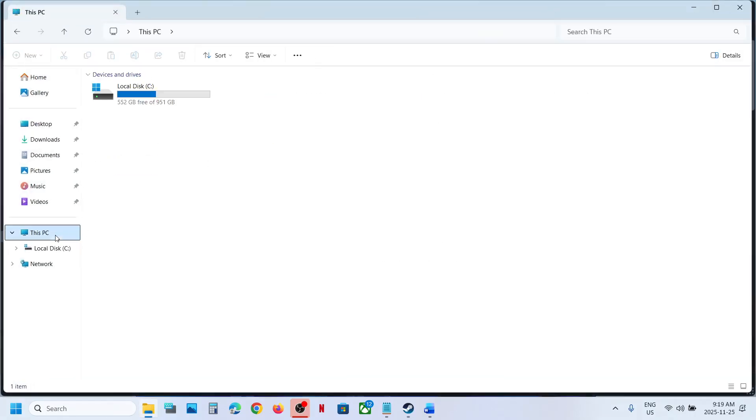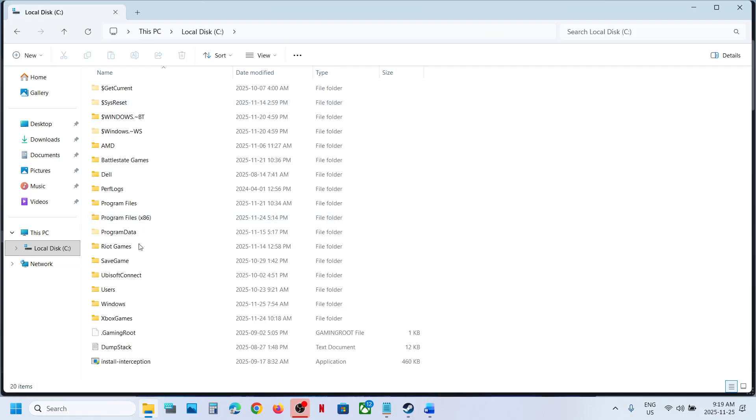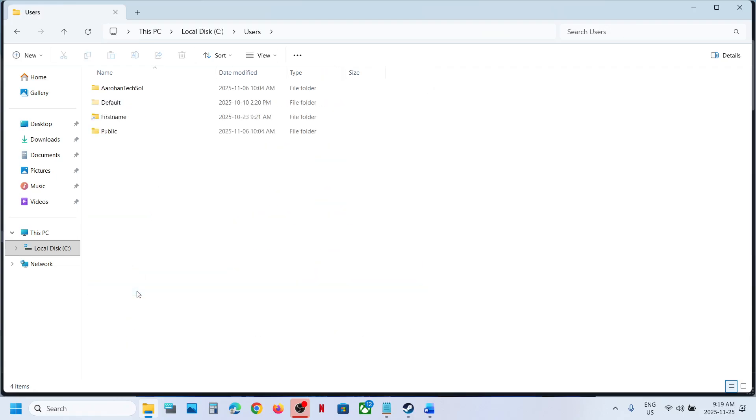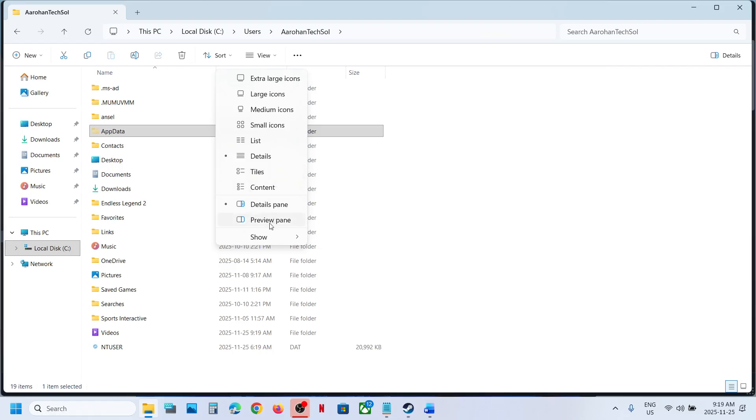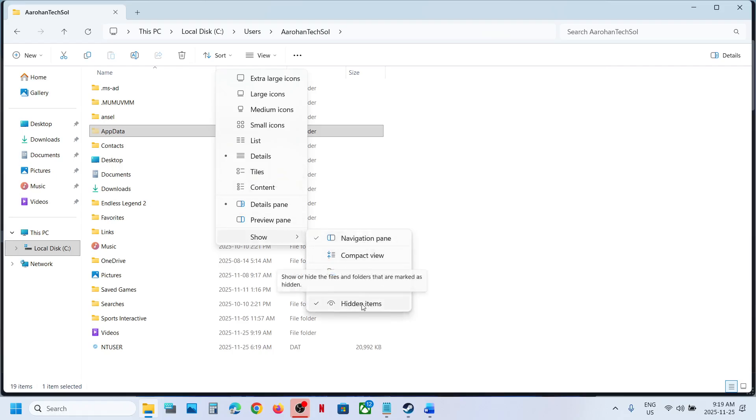Now open Users folder, now open your username folder. Now open App Data. If you don't see App Data, at the top click on View, select Show, put a check on Hidden Items, and then you should be able to see App Data folder.